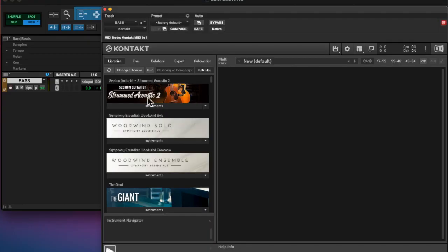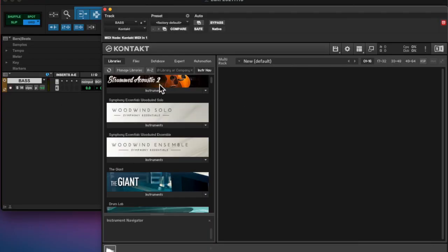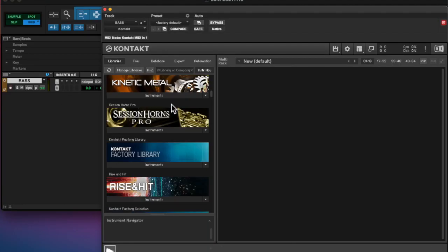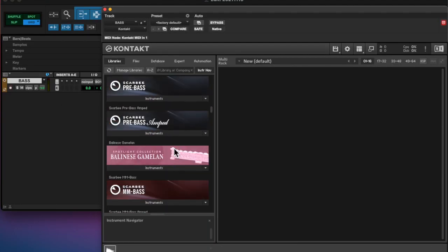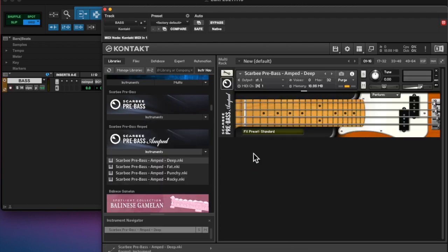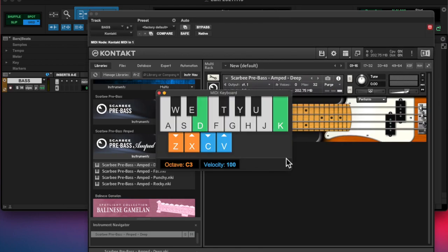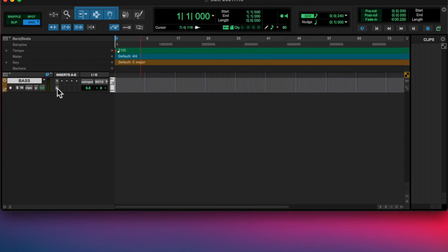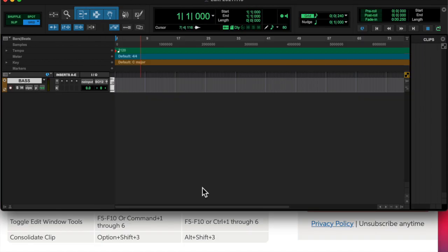What's going on, y'all? Roman here from Left Eye, Right Eye, back at you with another Everydays. Today is the 15th, and I started out, loaded up Kontakt.